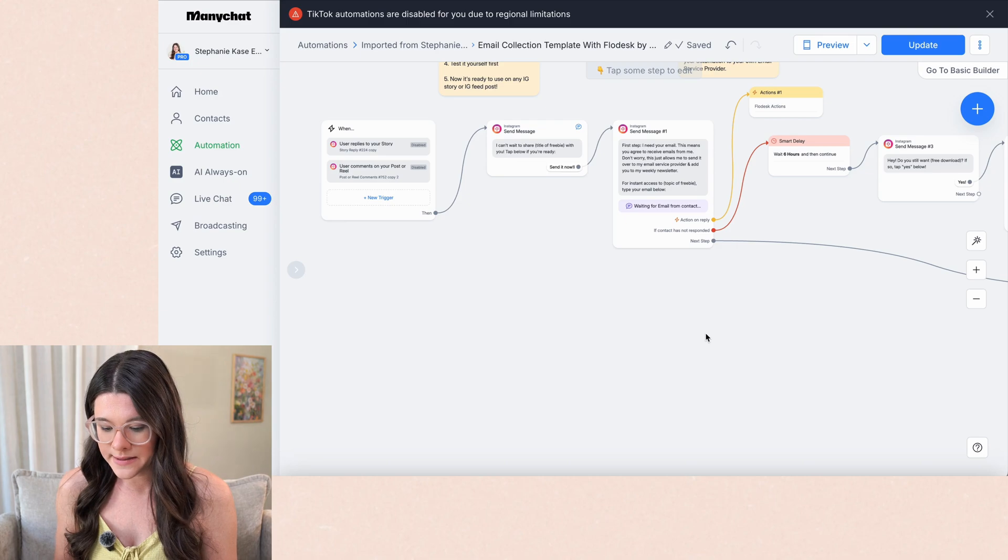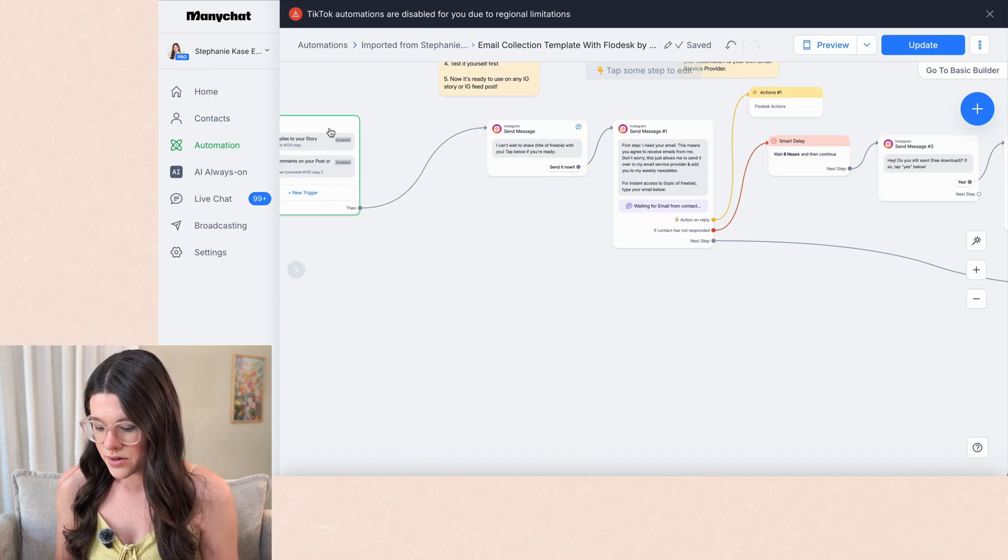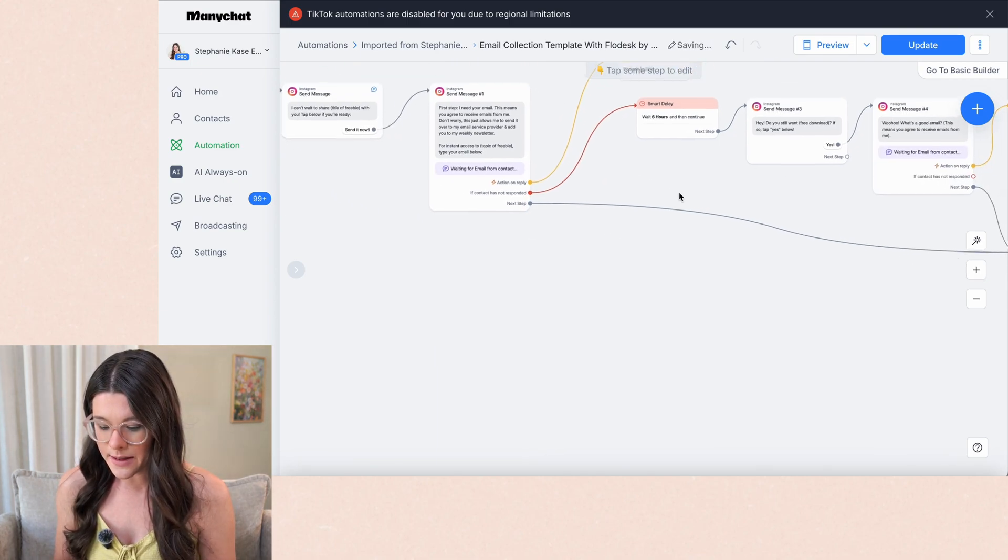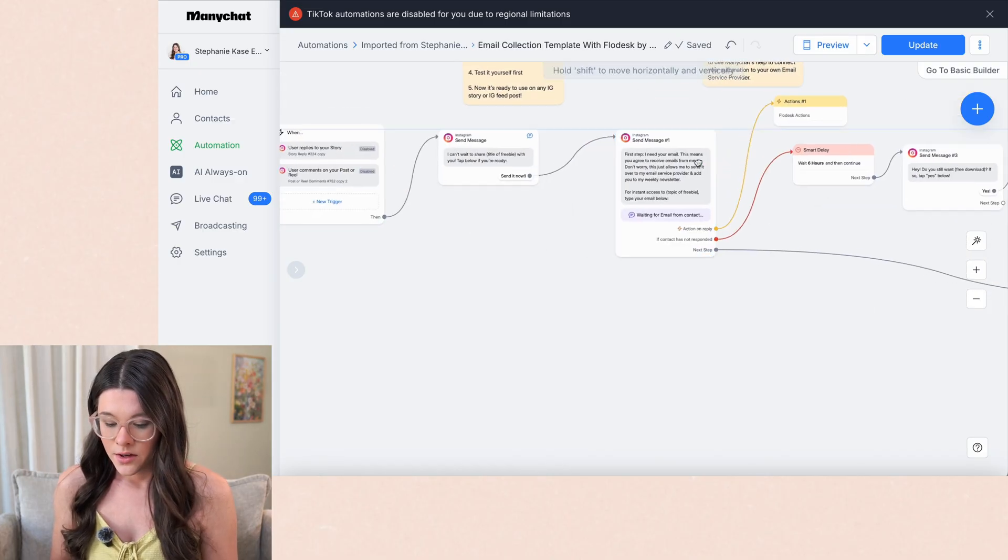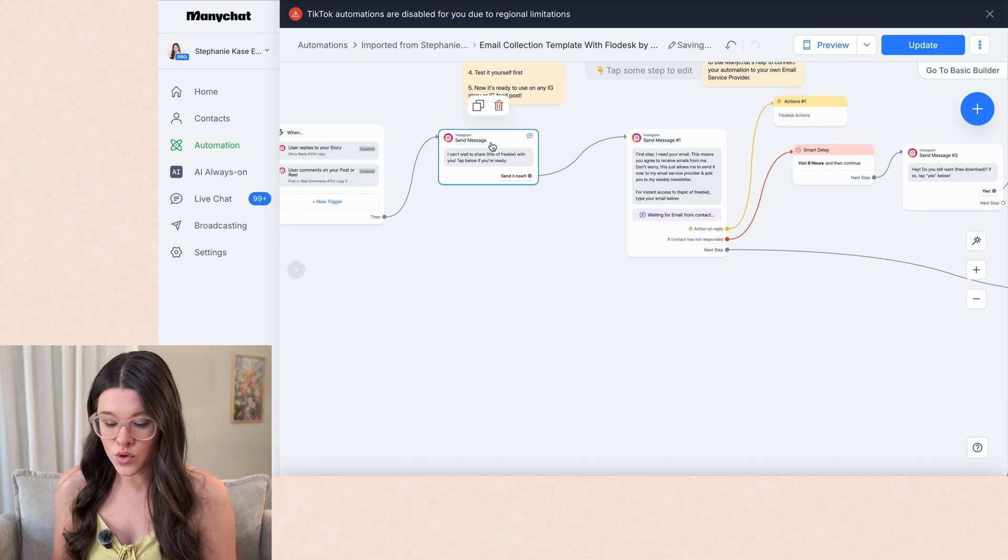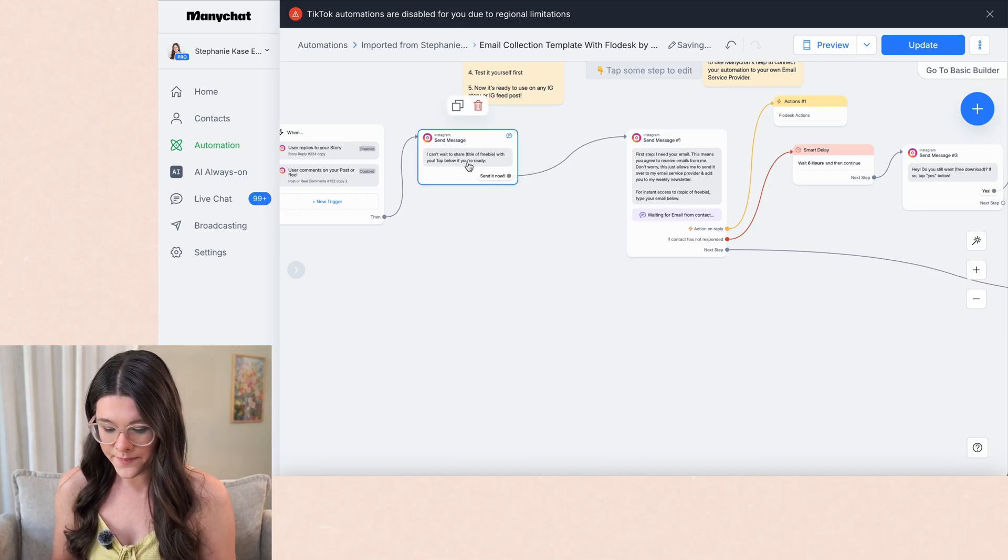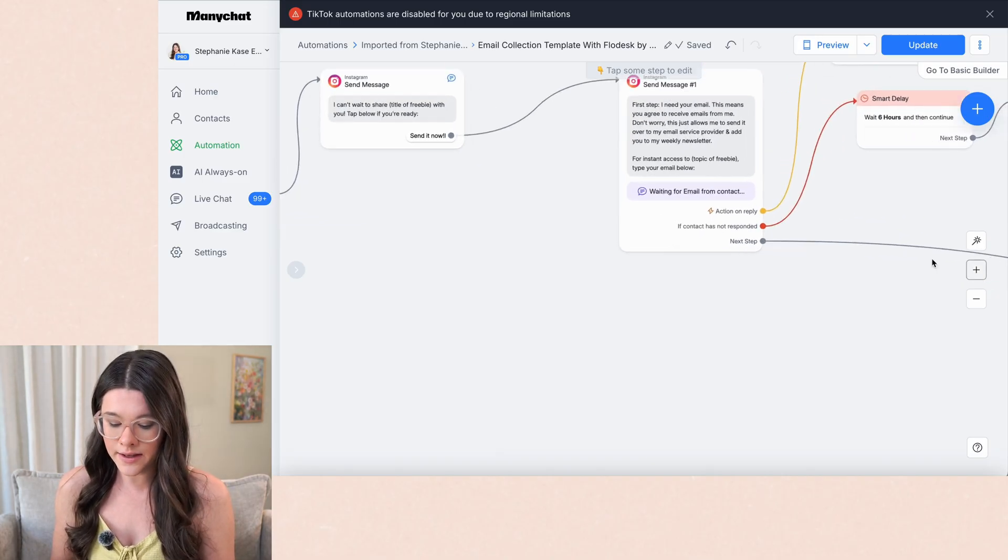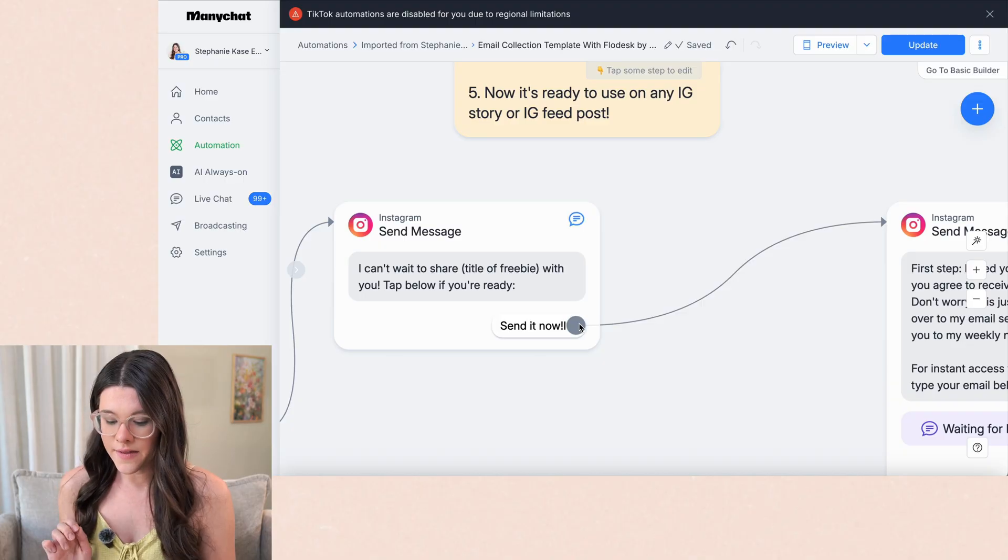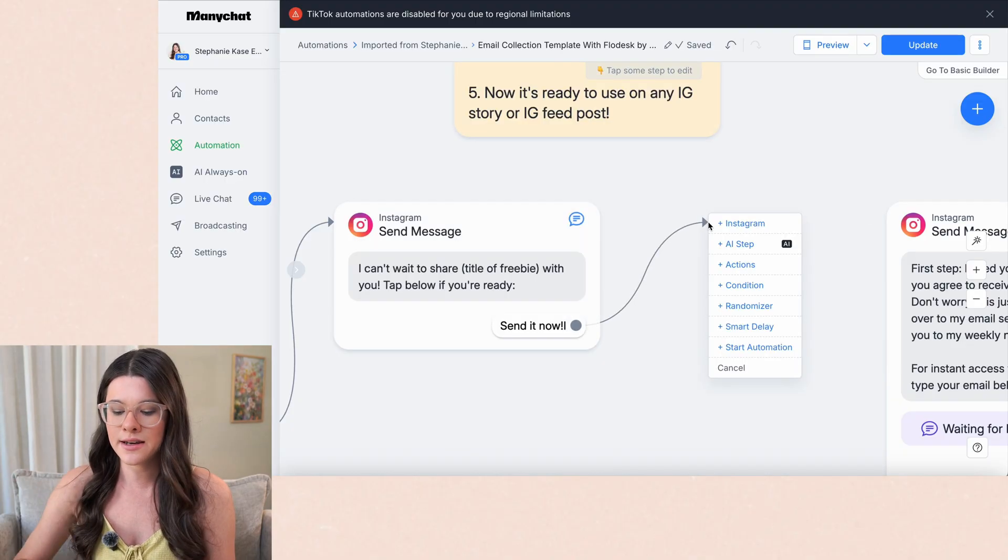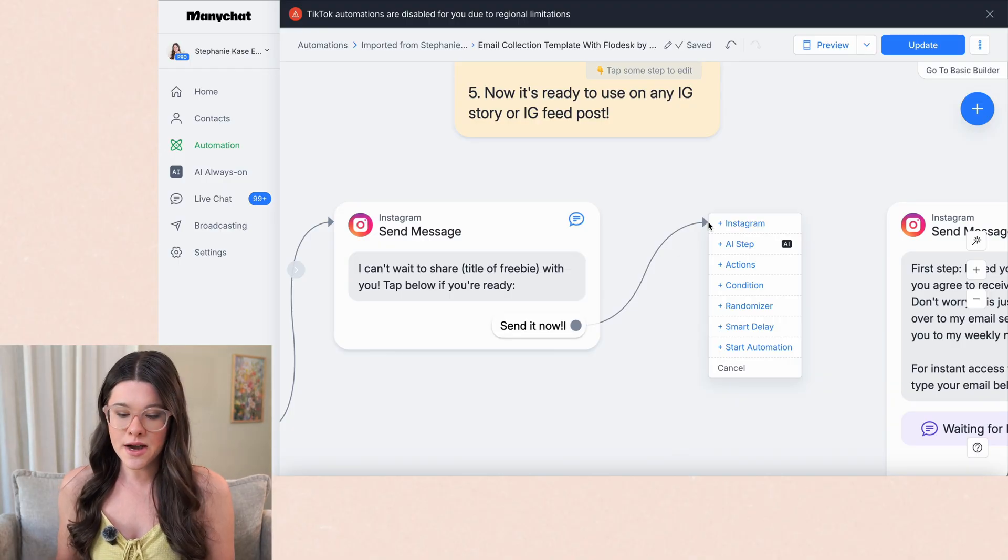And it will continue to remember their email address the times after that and go down the flow without them having to retype it all of the time, which is so nice. So how you do that, let me space this out a little bit more here, is what you would do is before this first message that says, first step, I need your email. When they tap this button, let's see this little gray circle here next to the button. You're going to click on that, drag and let go. And that's going to prompt you to, what do you want the next step to be when someone taps that button? And this is the step that's happening before we asked for their email.